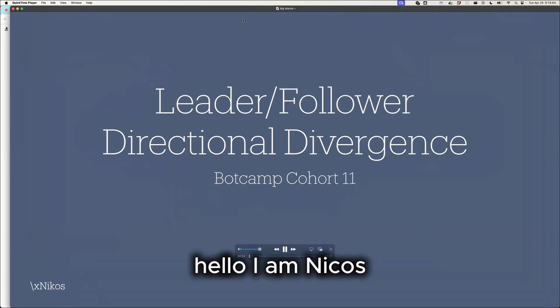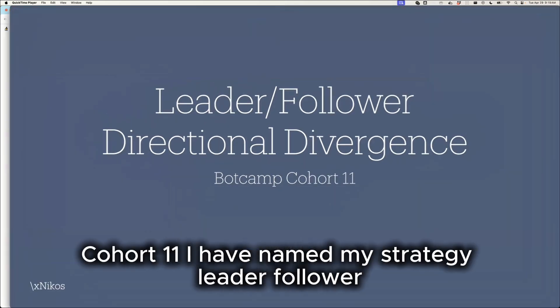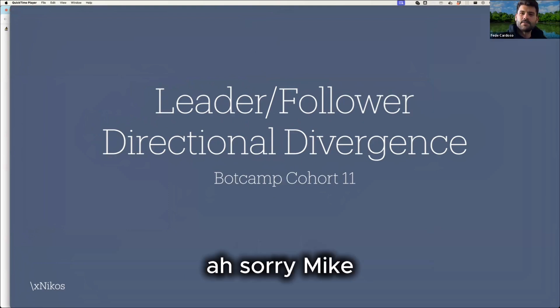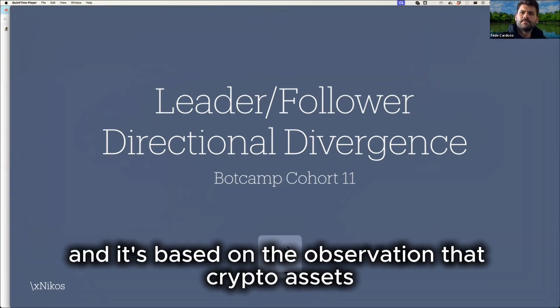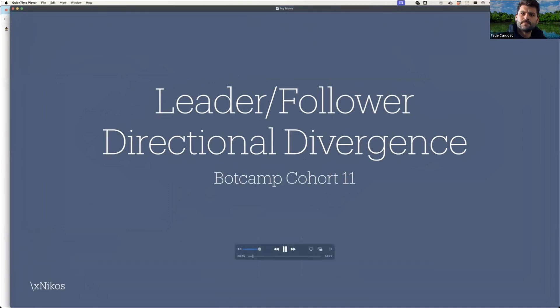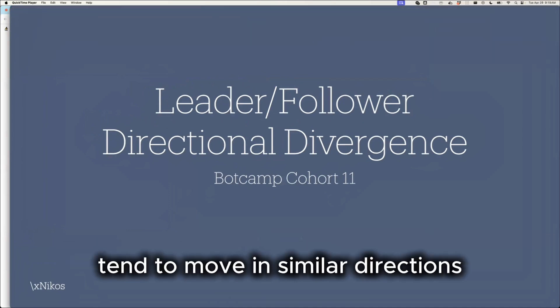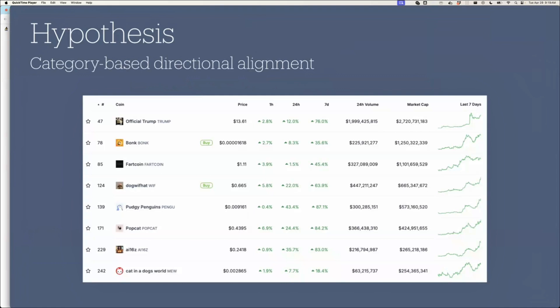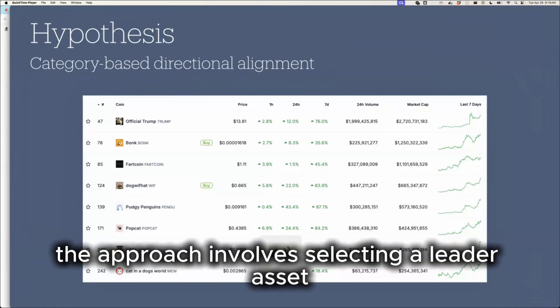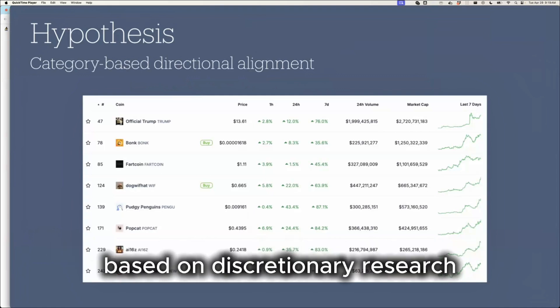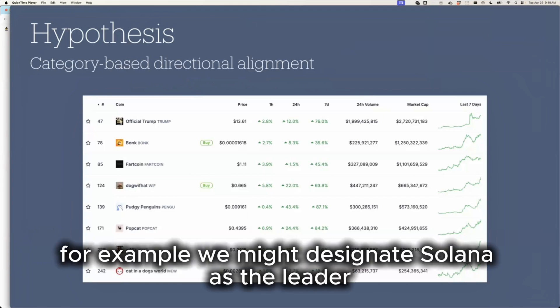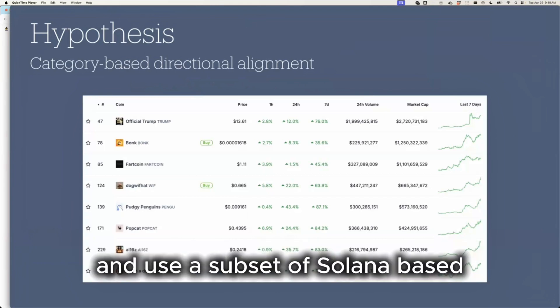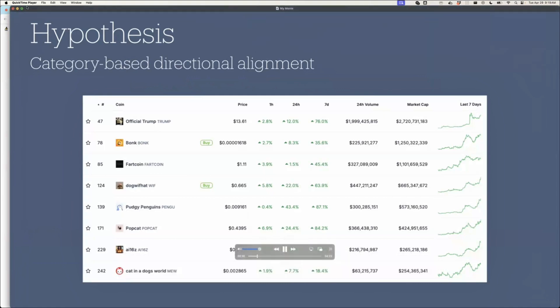Hello, I am Nikos and this is my strategy submission for Botcamp cohort 11. I have named my strategy leader follower. Can you increase the volume? And it's based on the observation that crypto assets within the same category, such as AI or DeFi coins, tend to move in similar directions. The approach involves selecting a leader asset and a group of follower assets based on discretionary research. For example, we might designate Solana as the leader and use a subset of Solana-based meme coins as the followers.